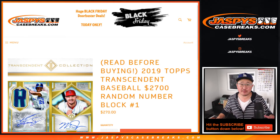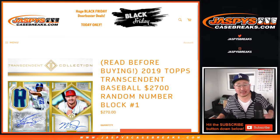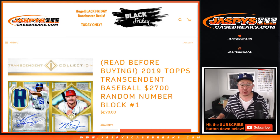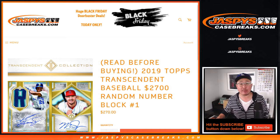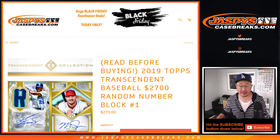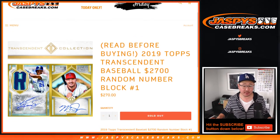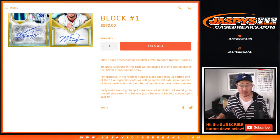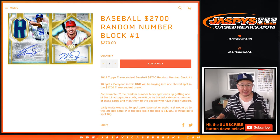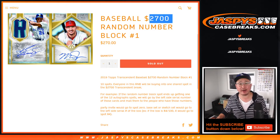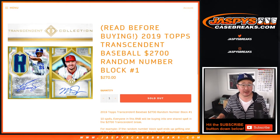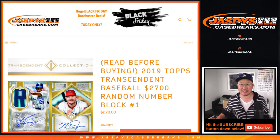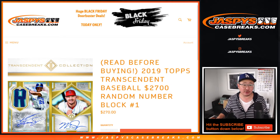Hi everyone, Joe for Jaspi's CaseBreaks.com. Happy Black Friday. We've got the Transcendent random number block coming at you. This is a number block for Transcendent. Basically 10 of you will be sharing a spot in random hit break number 2. That's the 10 hit version.